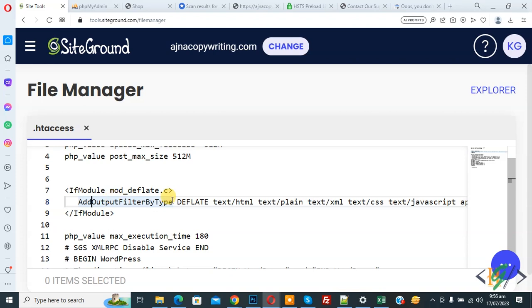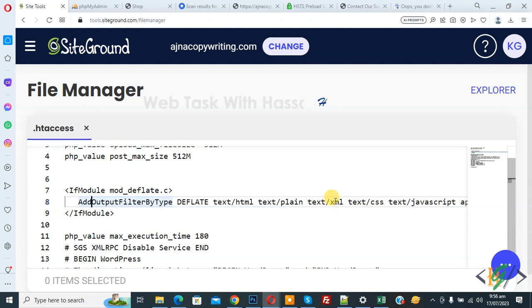This code will compress all text based files on your website - HTML, CSS, Javascript - with gzip. So if you want, you can add your file extension also in code.